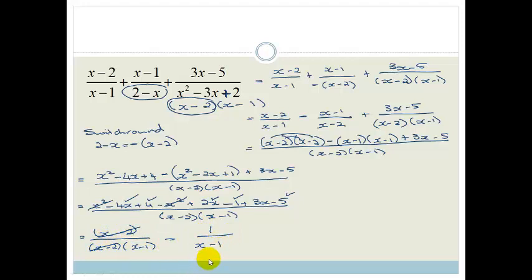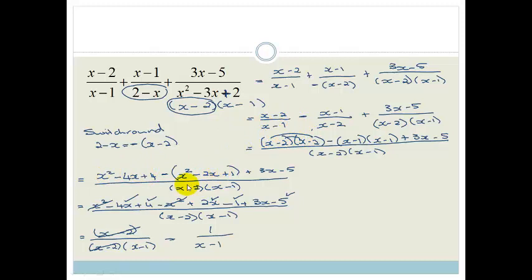That seems like a really long sum, and it is a little bit, but I could have skipped steps. I could have done some lines in one, but it's sometimes better to take it baby steps and make sure you get it right, because it is very frustrating to do this whole long sum and end up with something weird because of a silly mistake with the minuses. So rather take it slowly and make sure you get everything right.